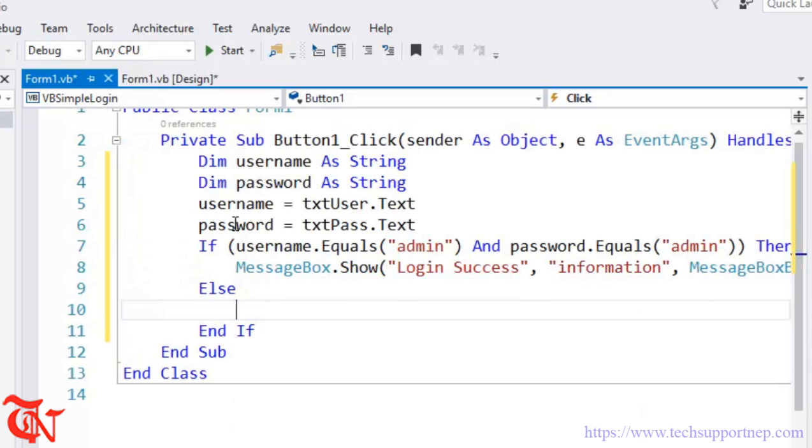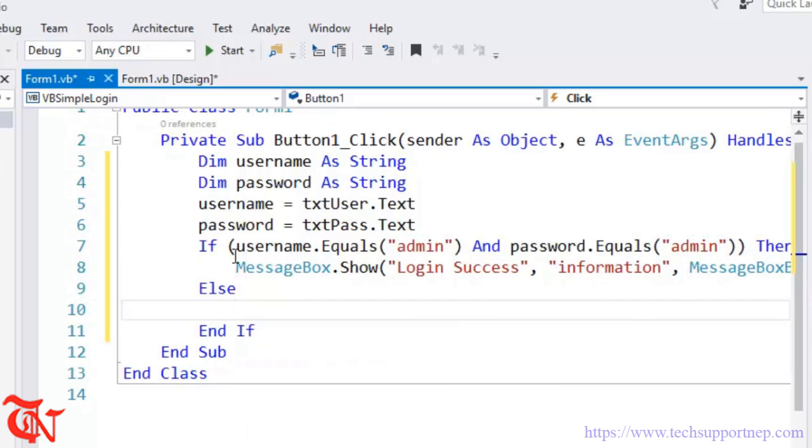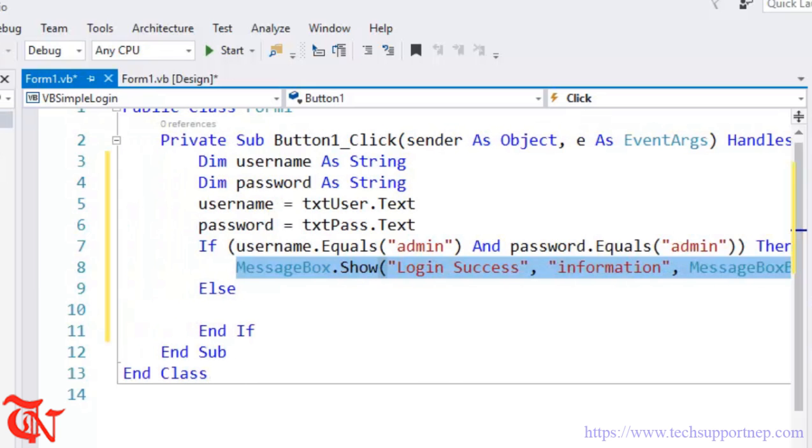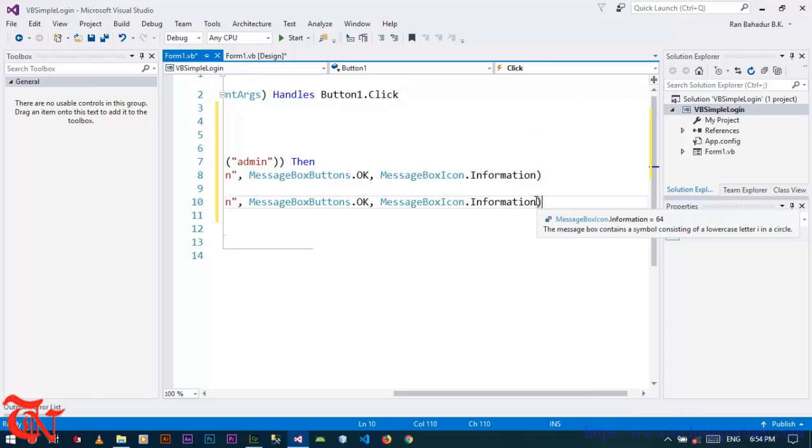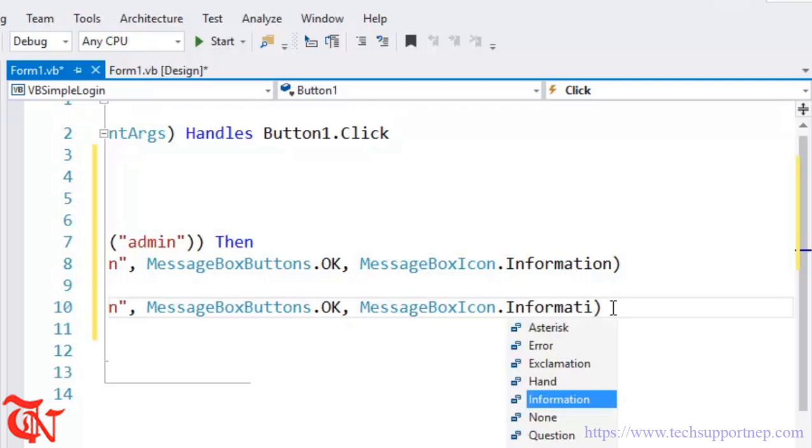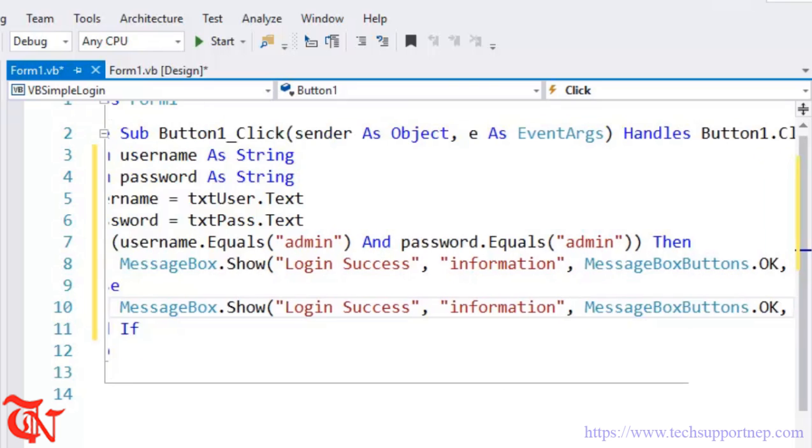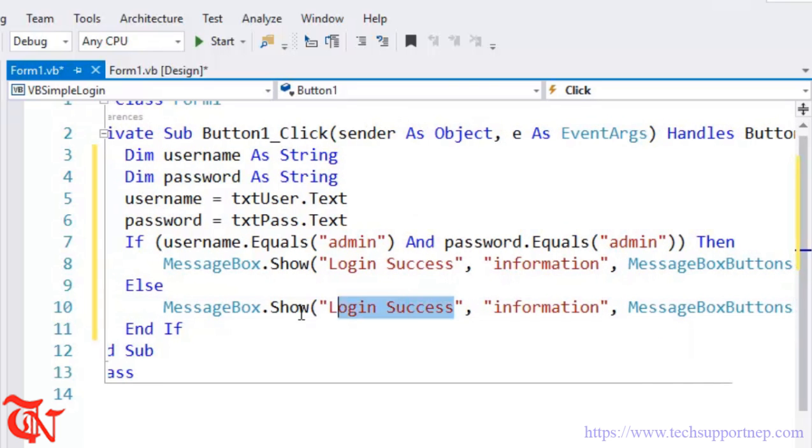Else, if the user entered username and password do not match with this username and password, we are going to display the message. You can simply copy this message and paste inside the else part. Here goes MessageBoxIcon.Error and we need to change the message. Here goes Error.